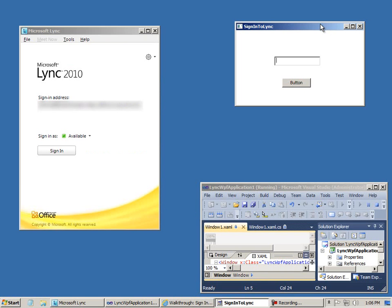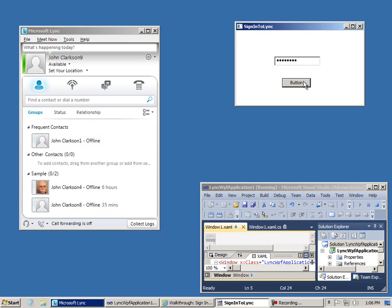Let's take a look at the application. You can see Link client is not signed in. I'll enter my password and then click the button, and Link signs in.